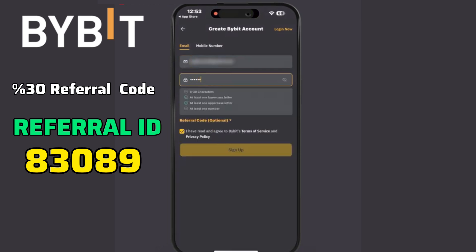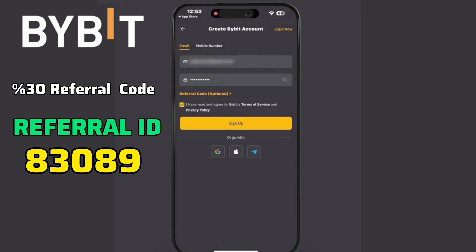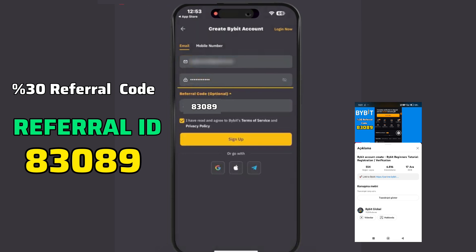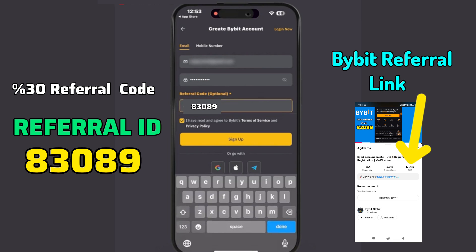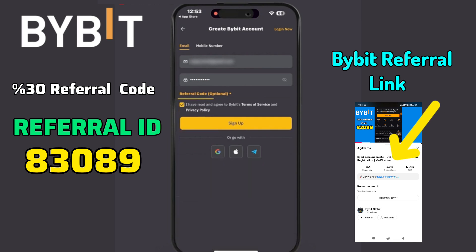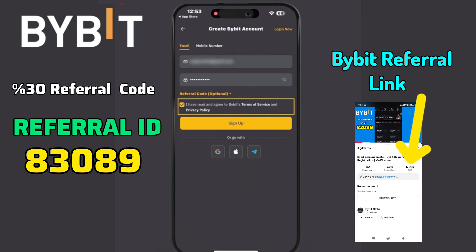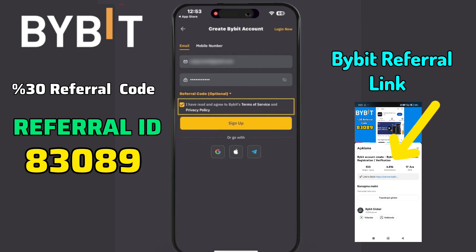Create a strong password, and if you have a referral code, you can enter it here. Make sure to read and agree to the terms of service and privacy policy, then click Sign Up.